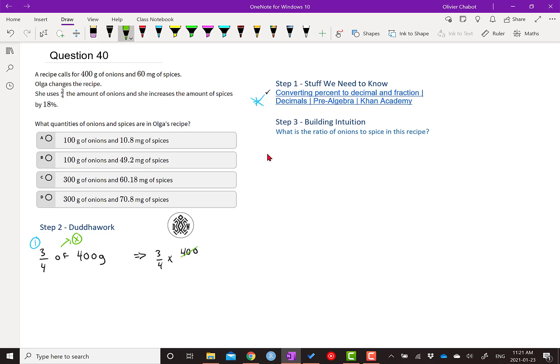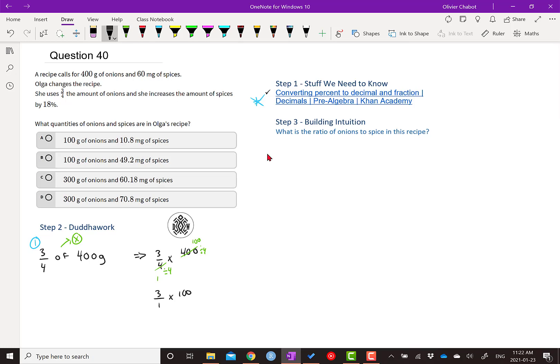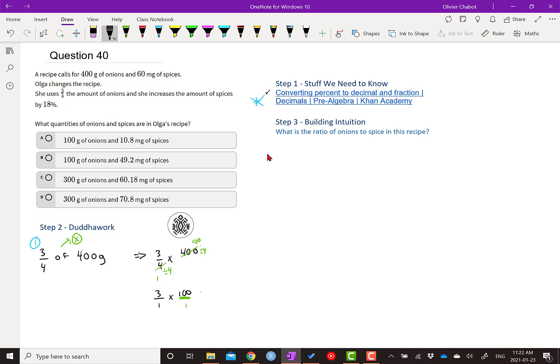Here, when we divide by 4, when we divide this by 4, we get 1. When we divide this by 4, we get 100. So really what we have is we have 3 quarters. Sorry. This would be 3 over 1 times 100. And then it'd be over 1 if you want. So then when we multiply this, we just get 300 grams.